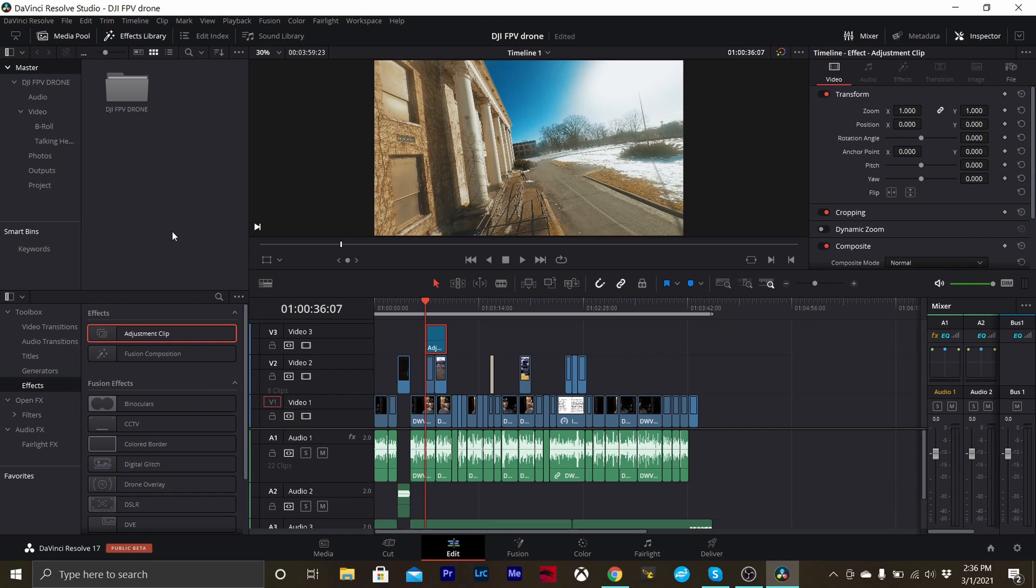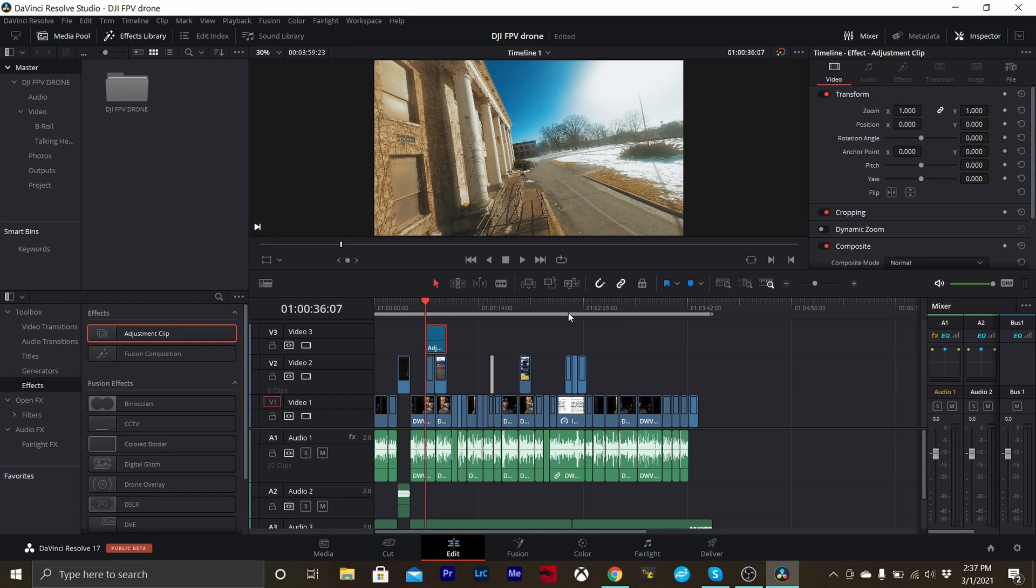Once we're inside the software, you'll see that I already have my timeline and my edit done. This was for a video that we already put up on the channel a few days ago. You can see that it is in the 16 by 9 format and I have a timeline that is set up in that format.